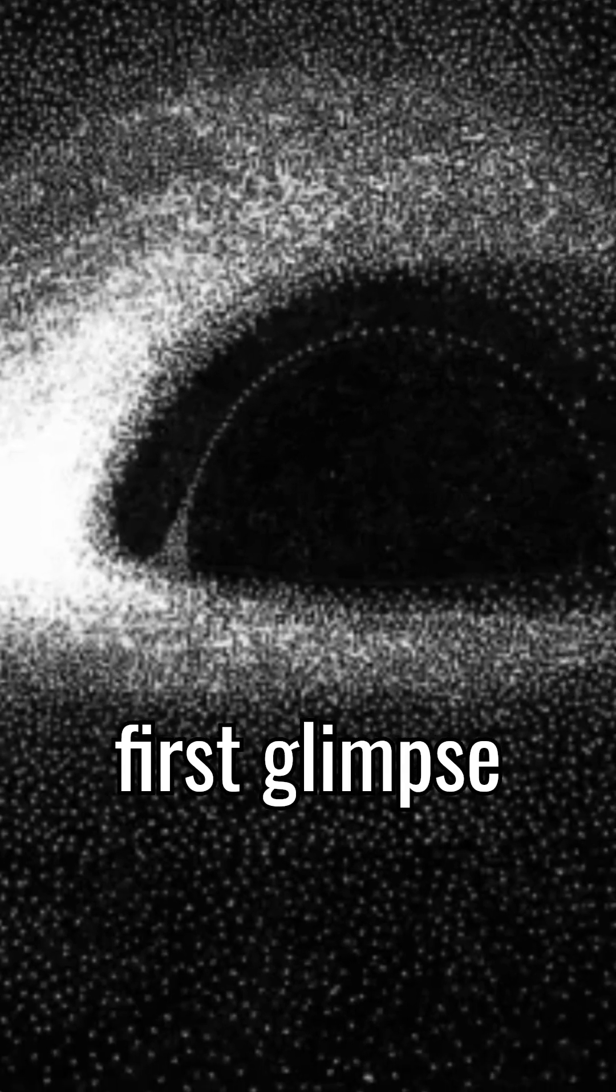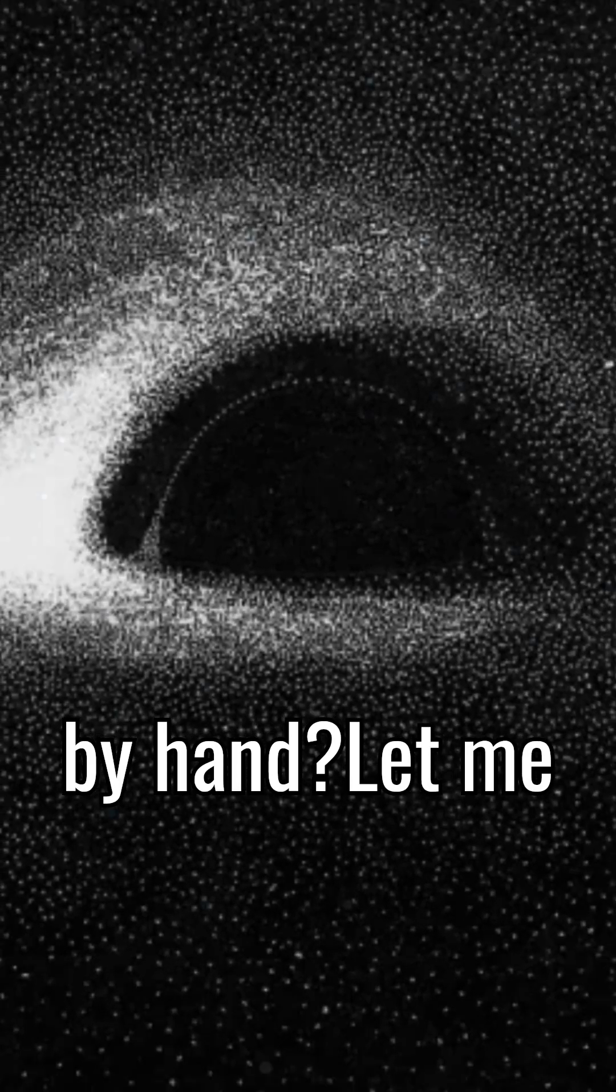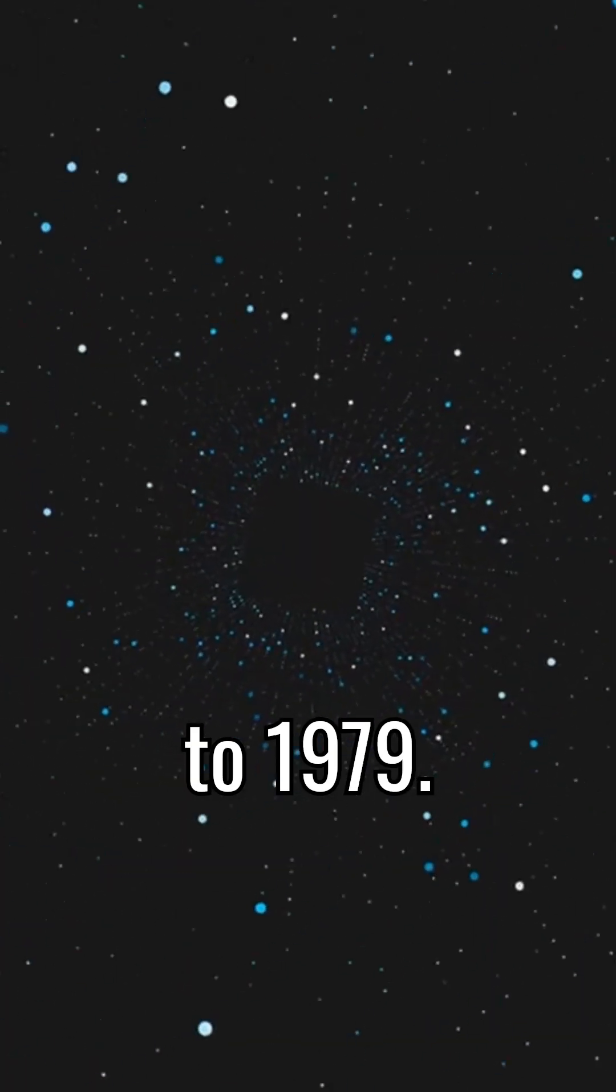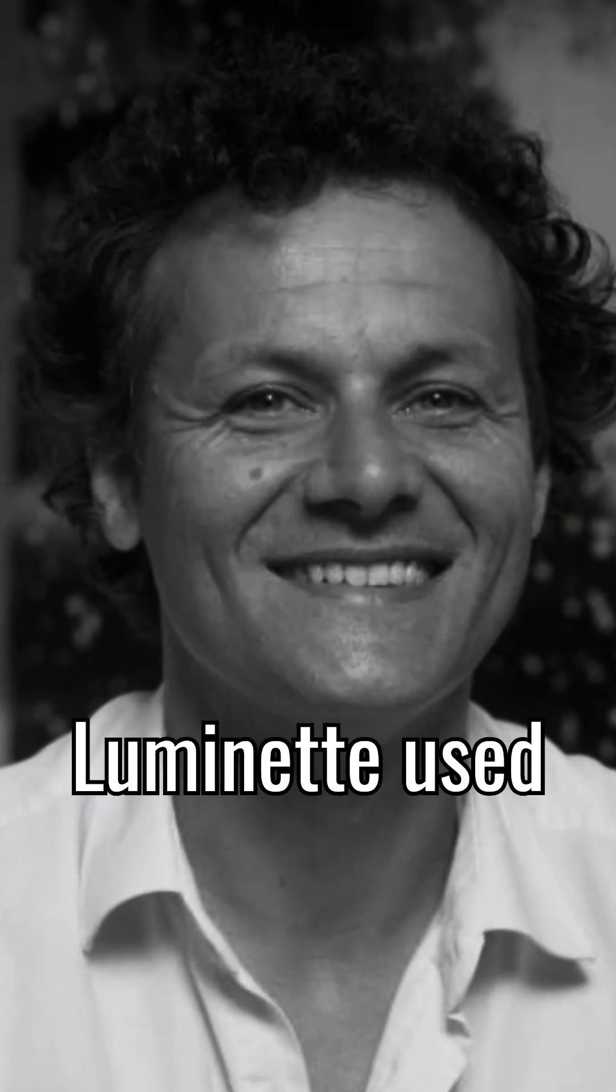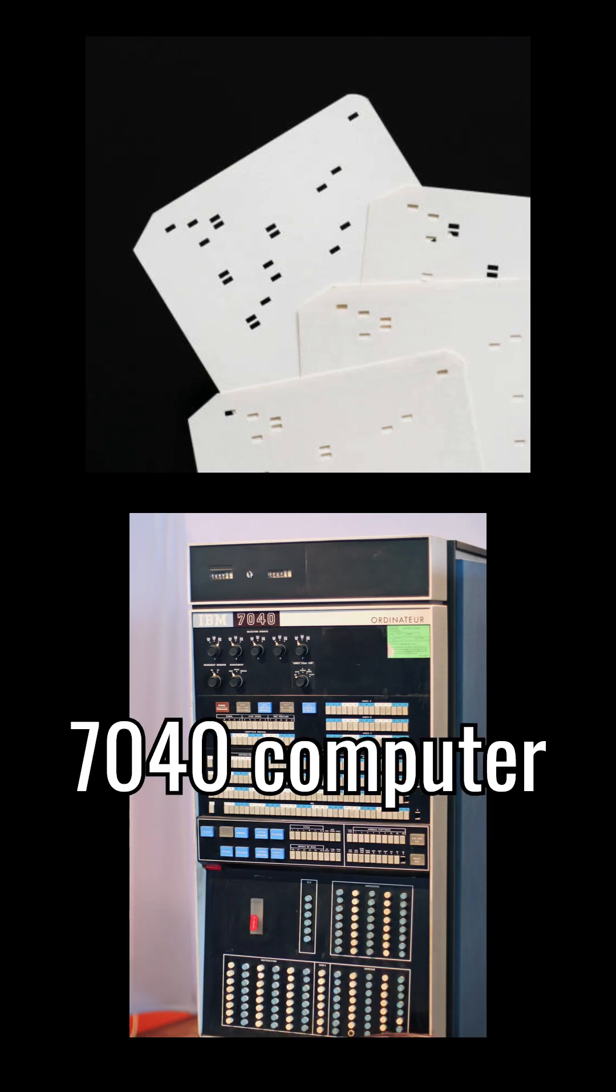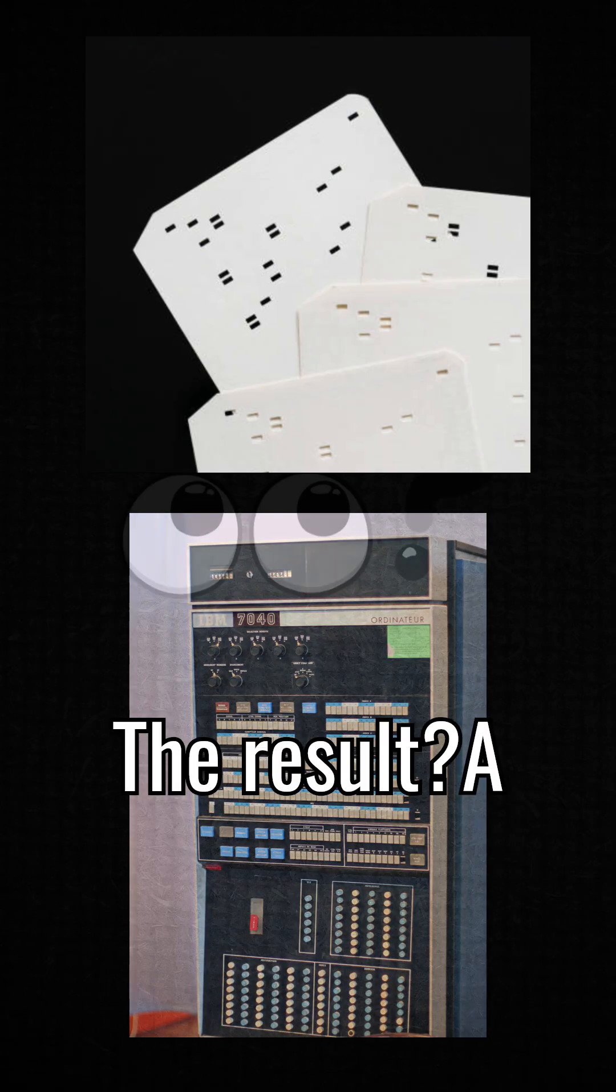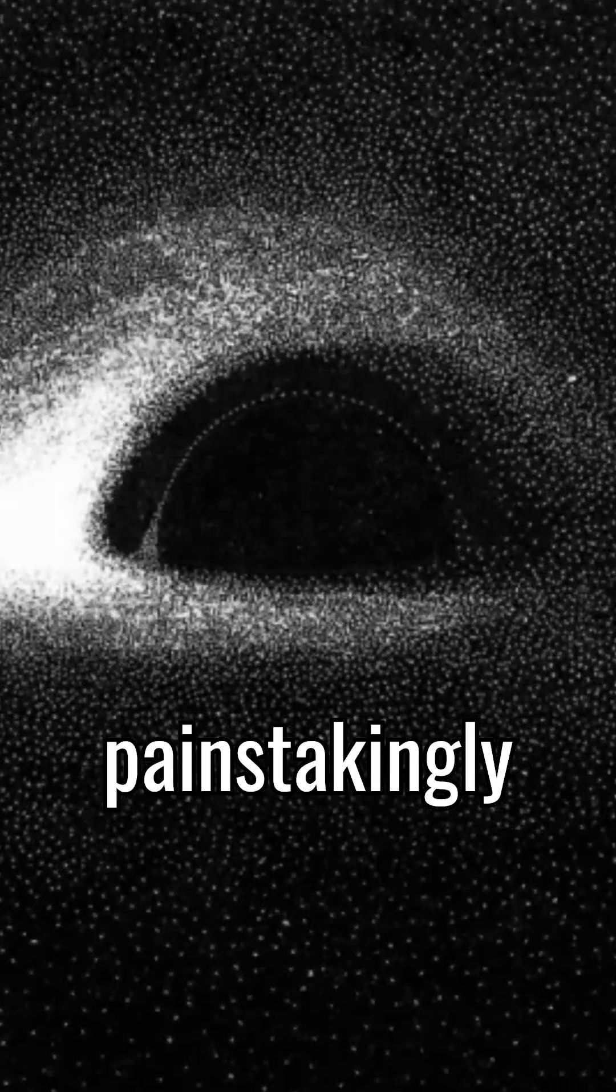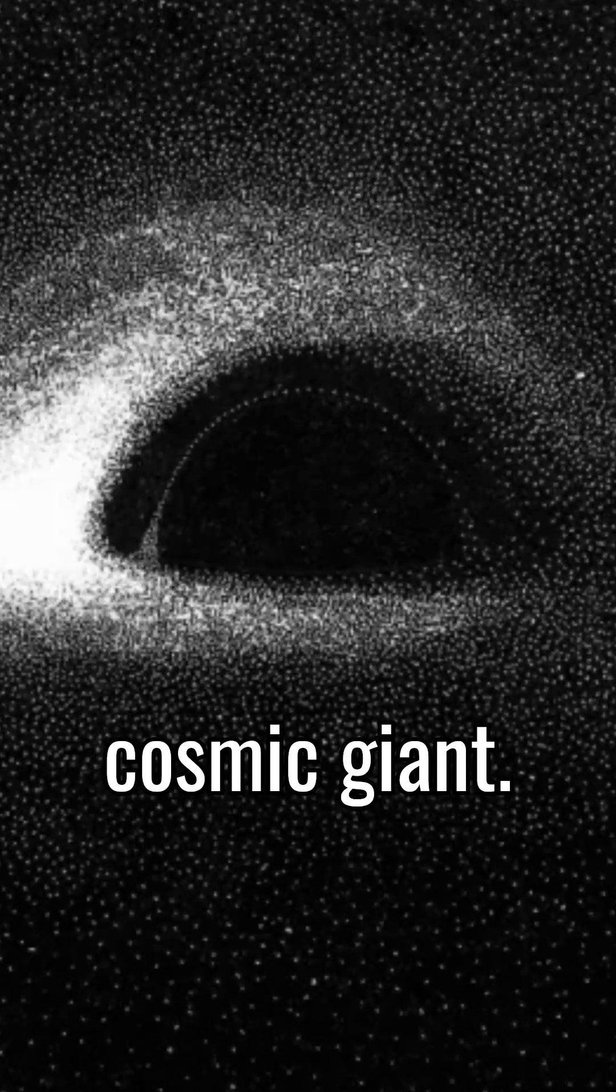Did you know humanity's first glimpse into a black hole was drawn by hand? Let me take you back to 1979. French astrophysicist Jean-Pierre Luminette used punch cards and an IBM 7040 computer to simulate a black hole. The result? A painstakingly hand-plotted image of the cosmic giant.